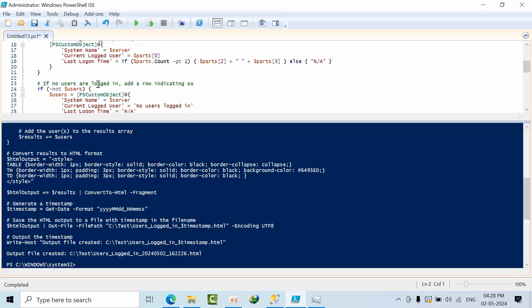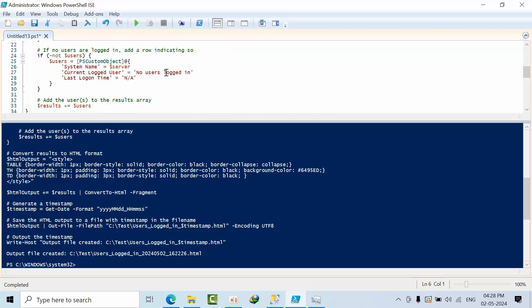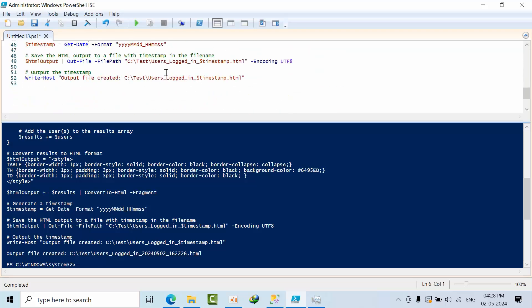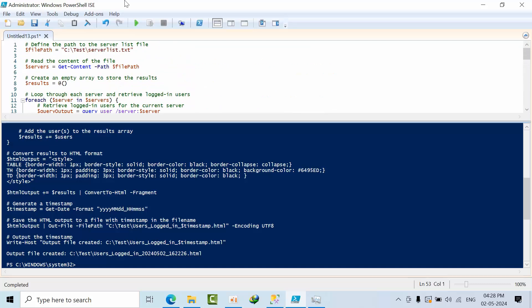So what you need to do is just change the path here itself. Apart from that, you don't need to do anything. If you have this folder, you have to change it here and here, that's it. No need to do any coding or any modifications, just execute that.